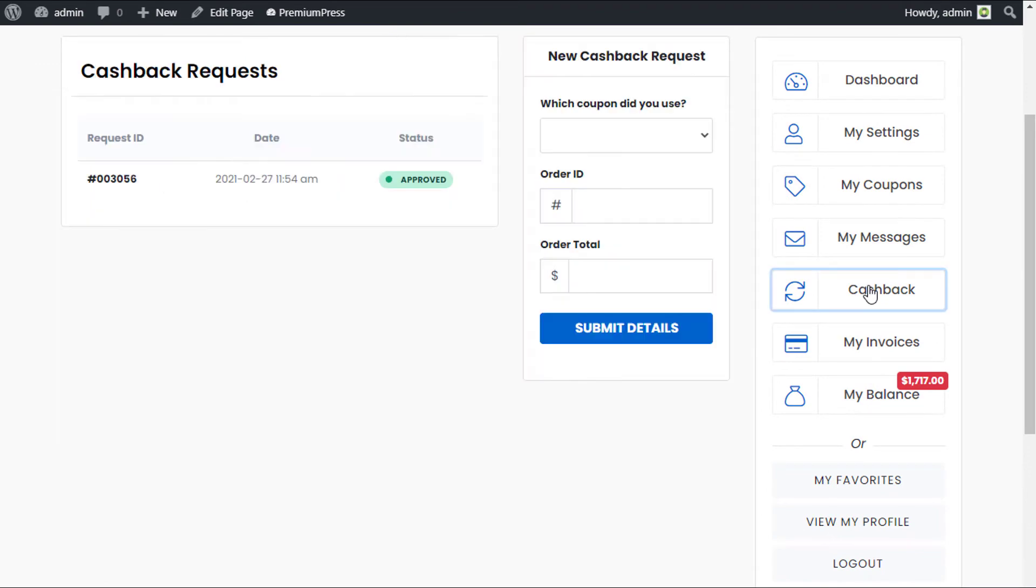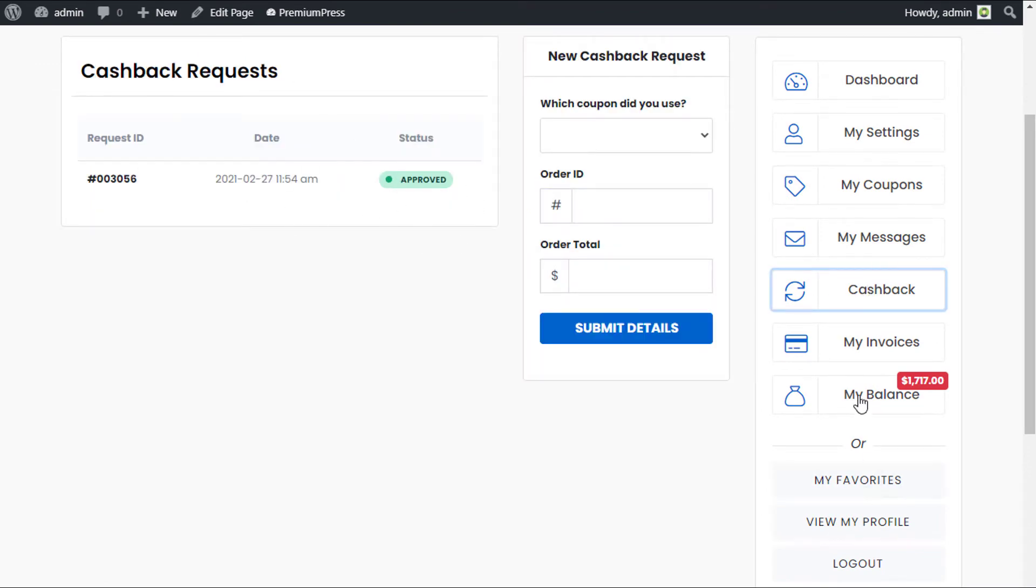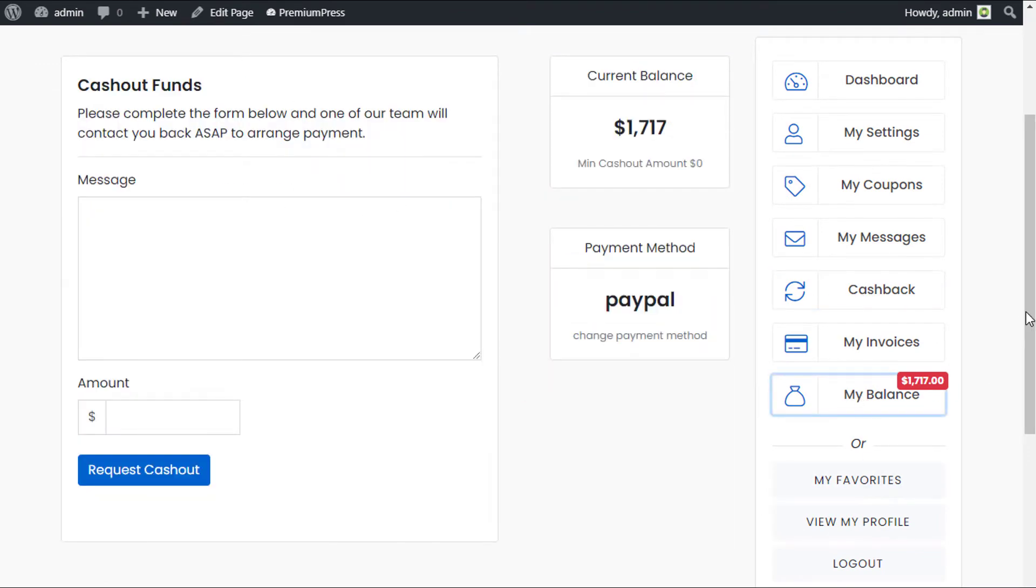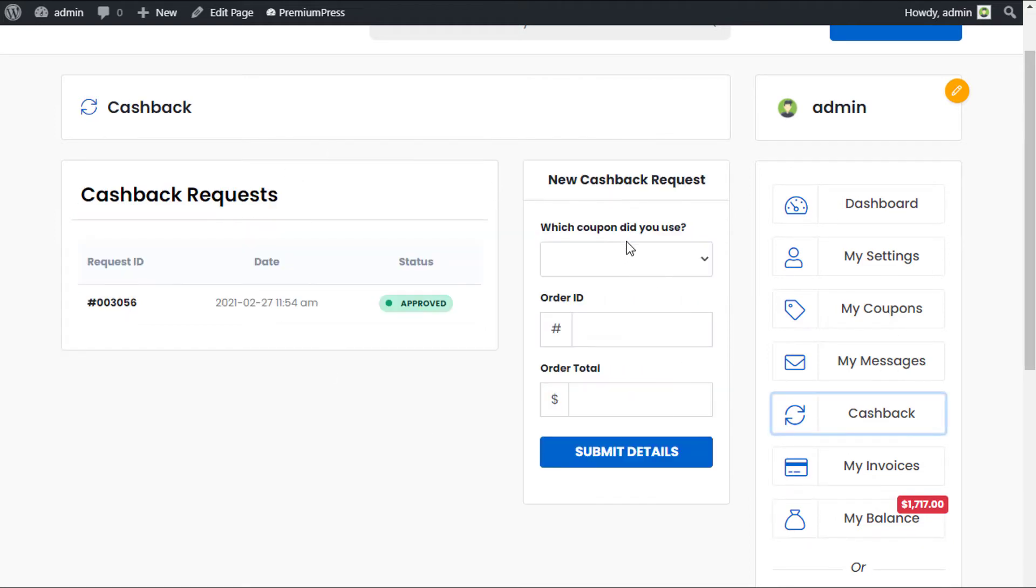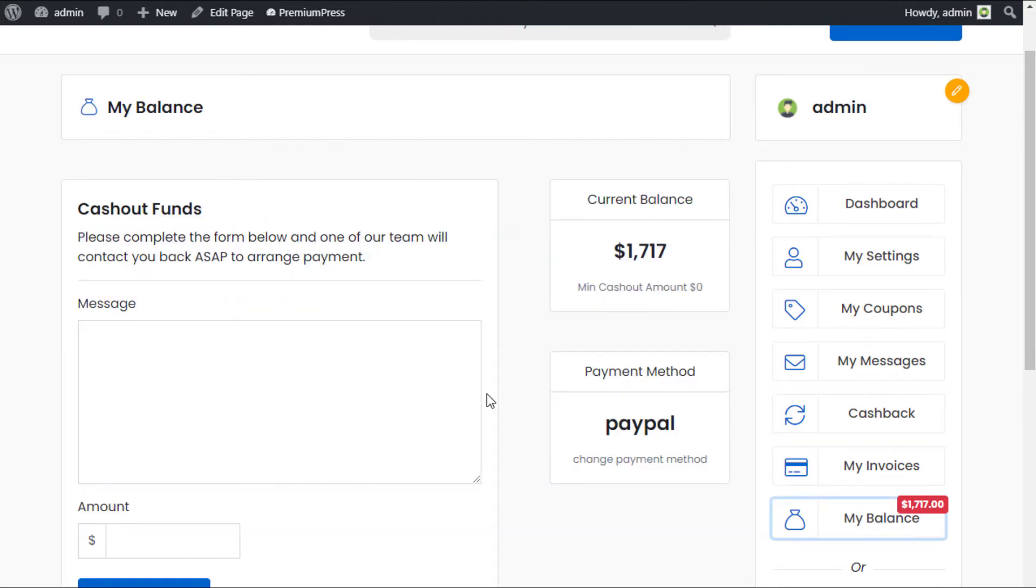First, let's check the cashback. As you can see, it's now been approved. Secondly, the balance has been applied to the actual user's account. This is the second part of the cashback system. Firstly, the ability for the user to make a cashback request. And the second part is allowing the user to withdraw funds from their actual account.